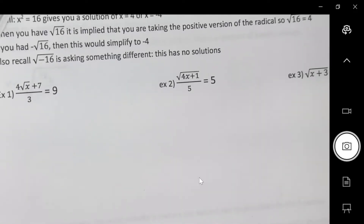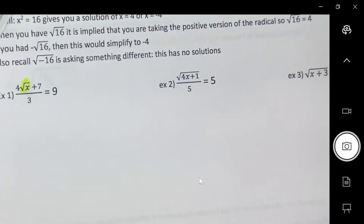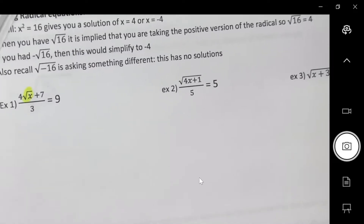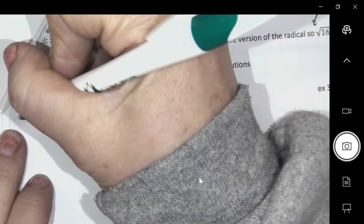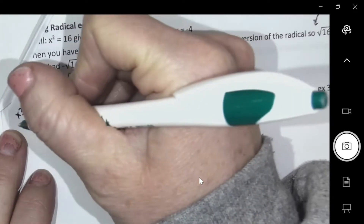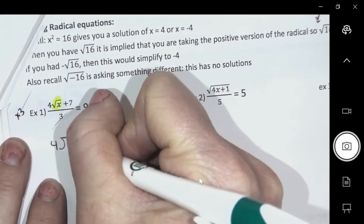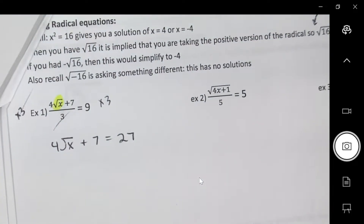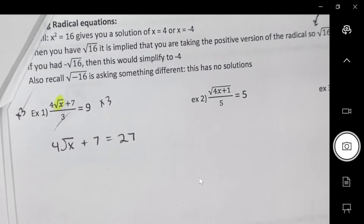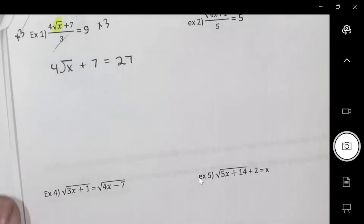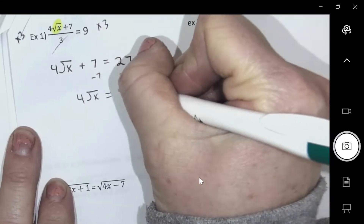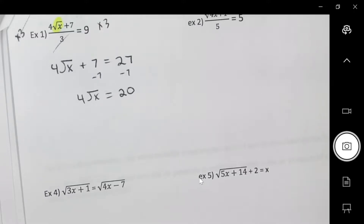When solving equations, the first thought is: how do I get the radical alone? So if there's a 4, a 7, and a 3, I need to remove all three. What do I get rid of first — the 4, the 7, or the 3? I'm going to have to multiply by 3 first — that's my first maneuver. Then what do you want to go next, the 4 or the 7? Get rid of the 7, then divide.